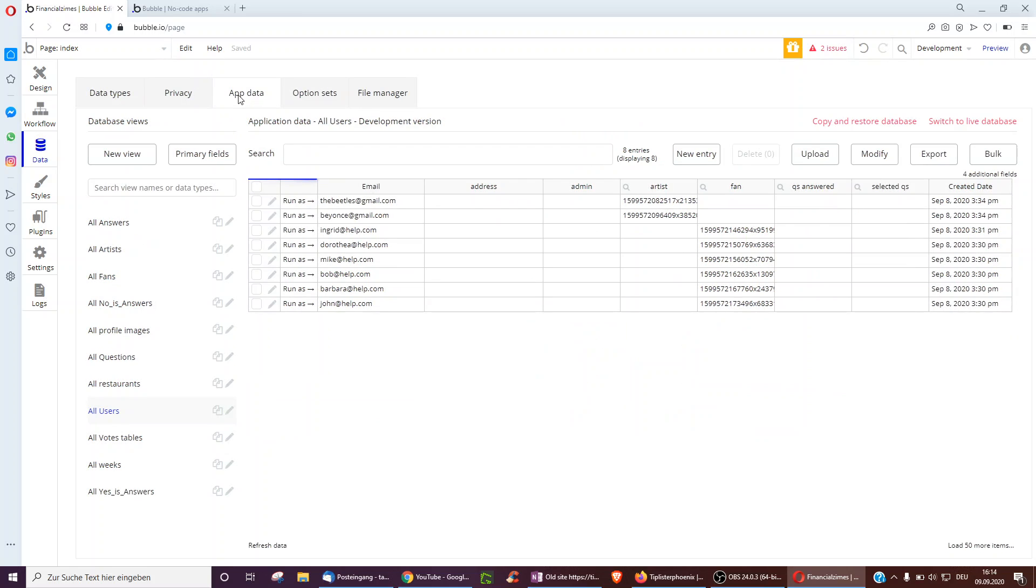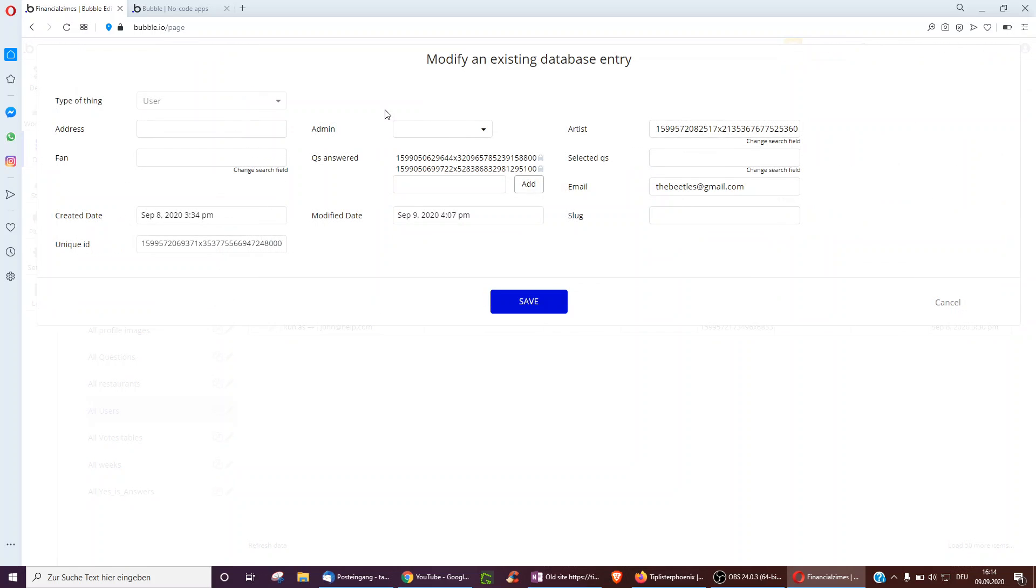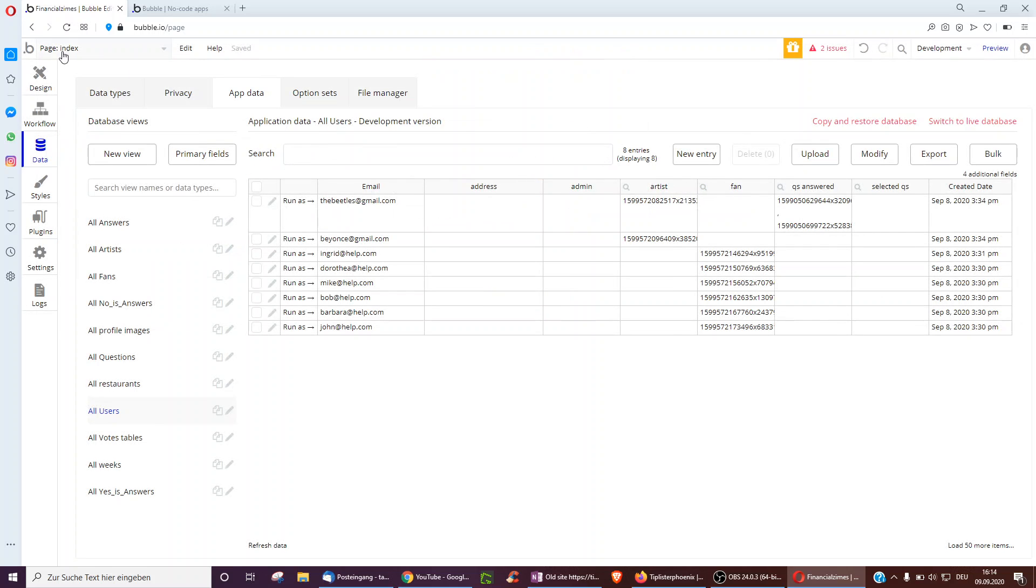Actually in the database, you go to app data and then users, and then underneath each user, when you click admin, you can actually set their admin to yes or no. Be aware though, when you click on data here, you're actually in the development version. So you actually have to click switch to live database to actually make changes to the actual live database. So just be aware, you're making changes to the right one.